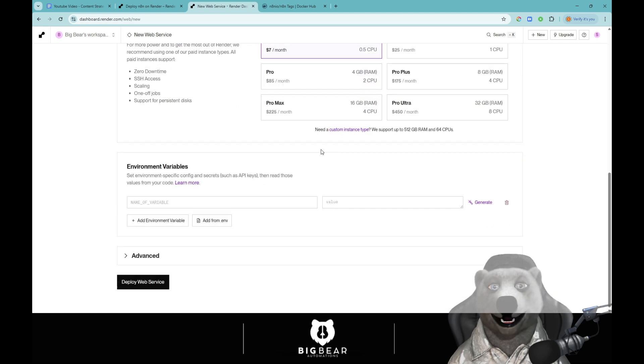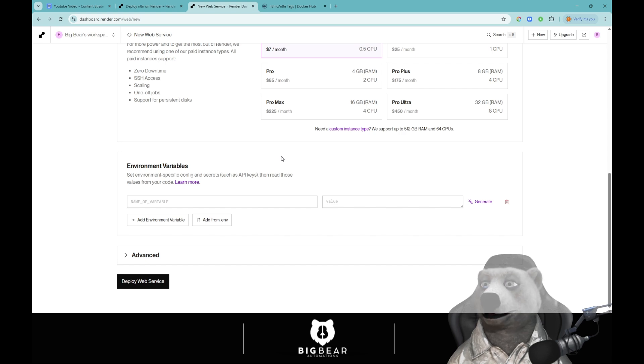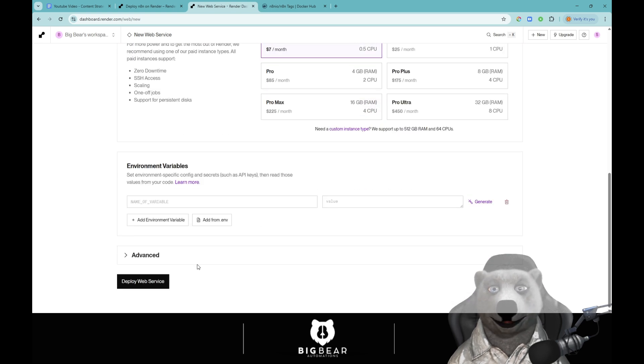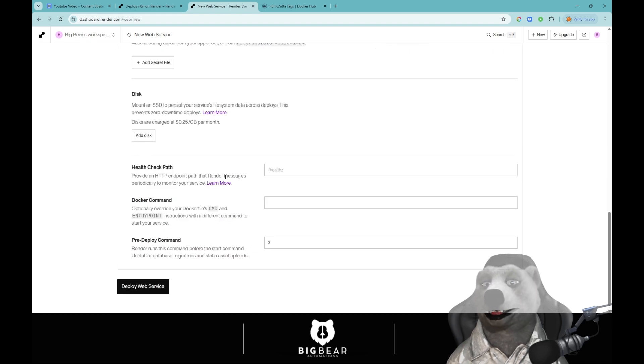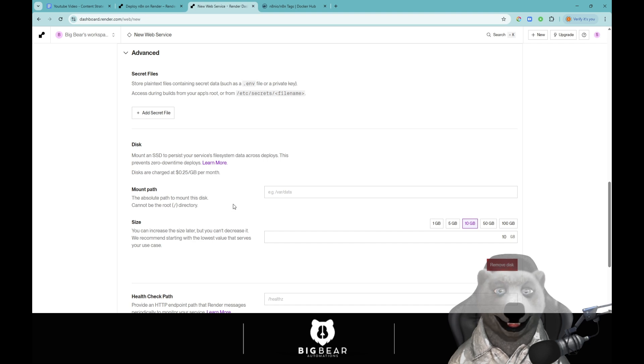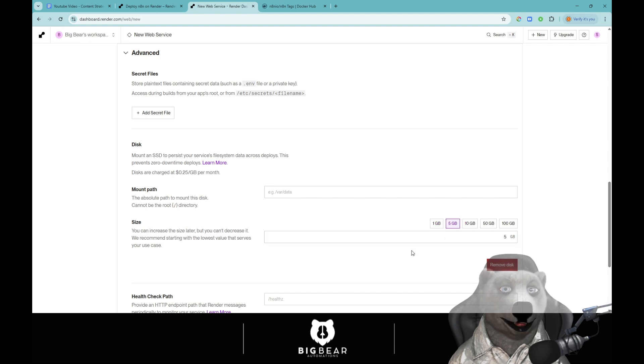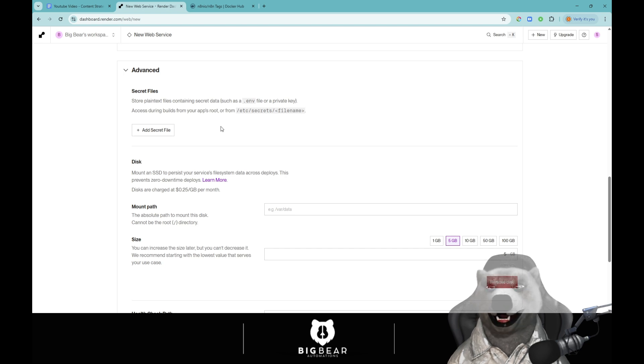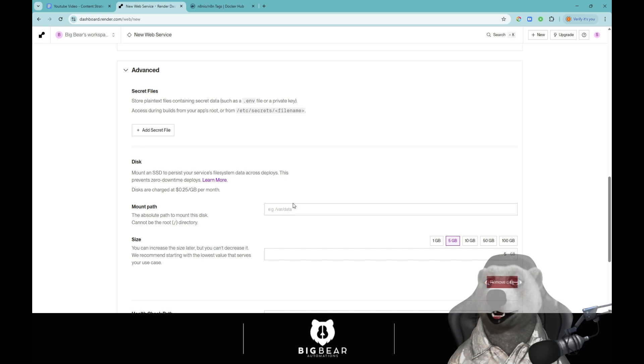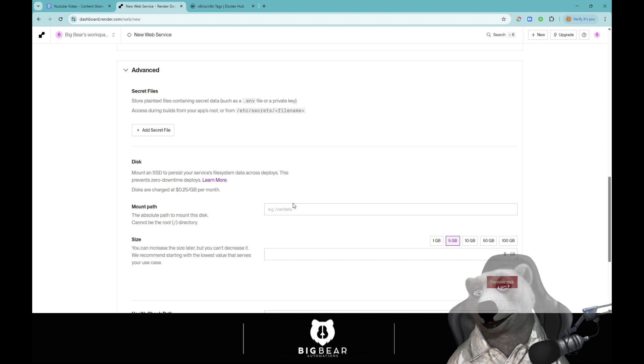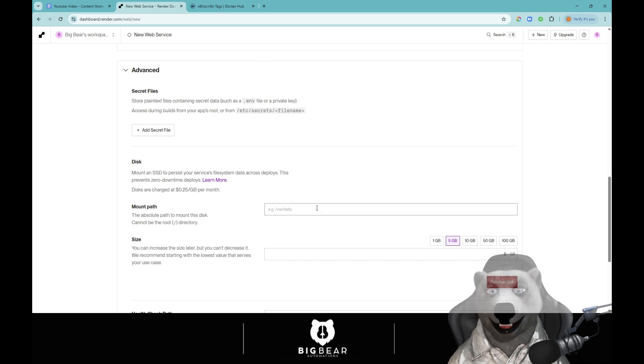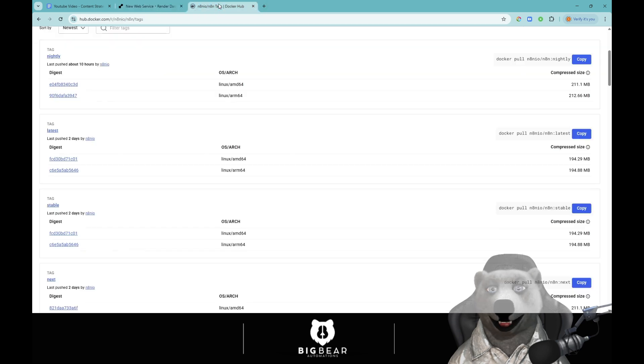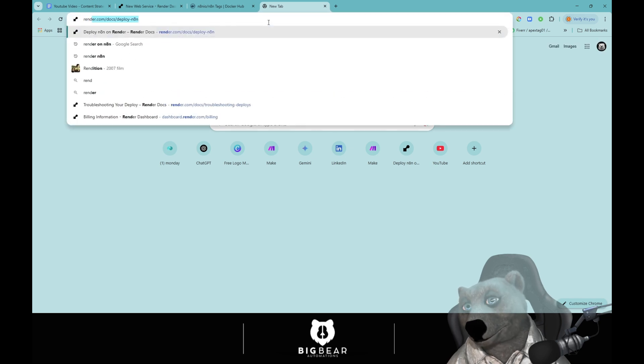We're not going to bother with any environment variables just yet. We're just going to get this deployed. Oh sorry, that's a lie. We're going to add a disk because we want disk space. The reason being is because we want to store our workflows. If we set it up without disk space it won't store the workflows and every time we deploy we'll lose all the work that we've been doing. So we want to make sure that we keep that.